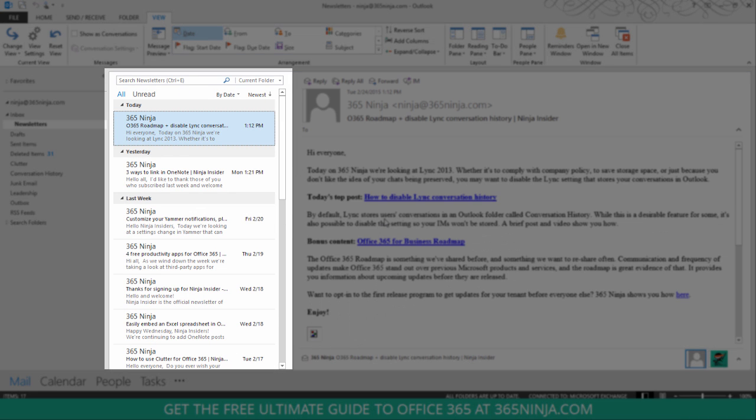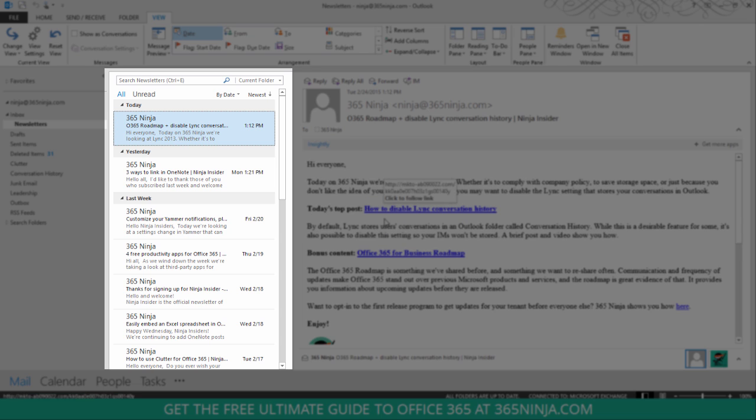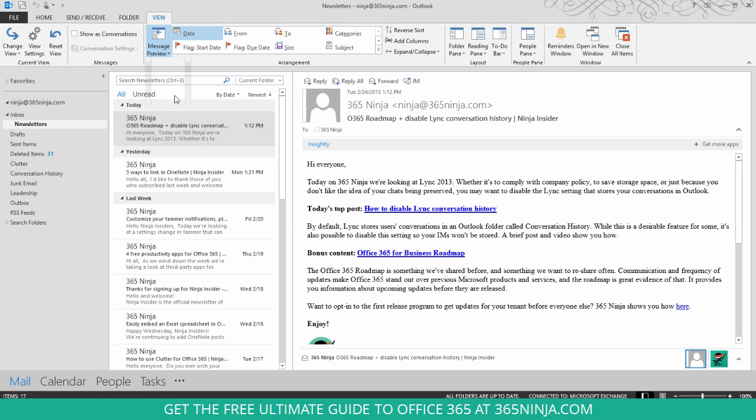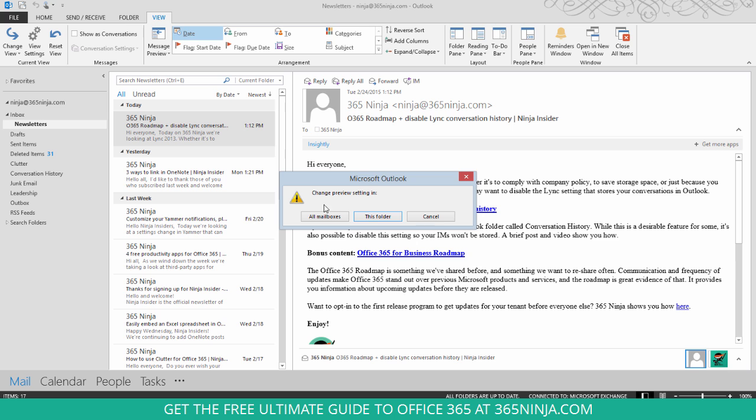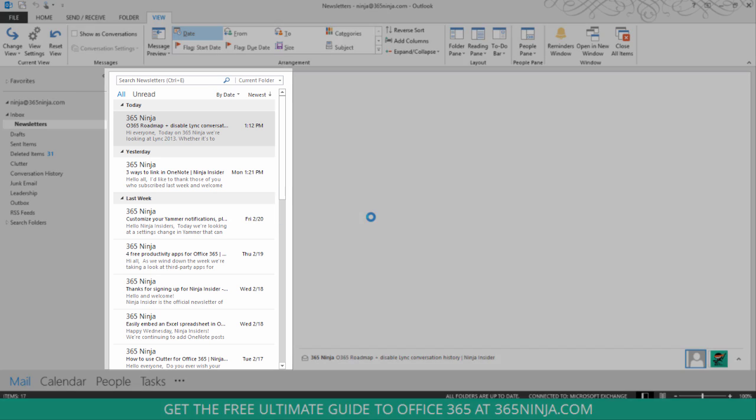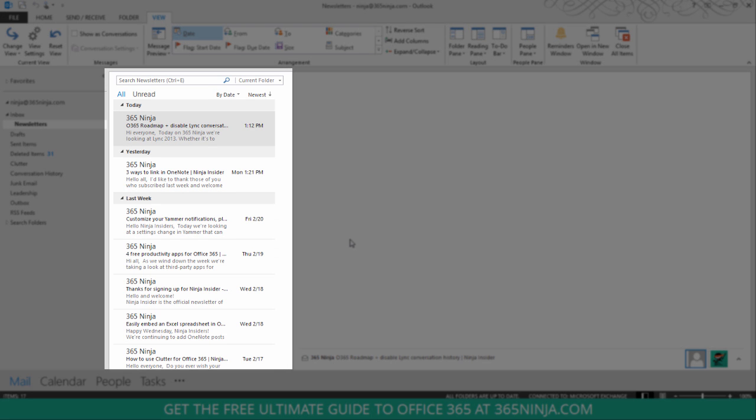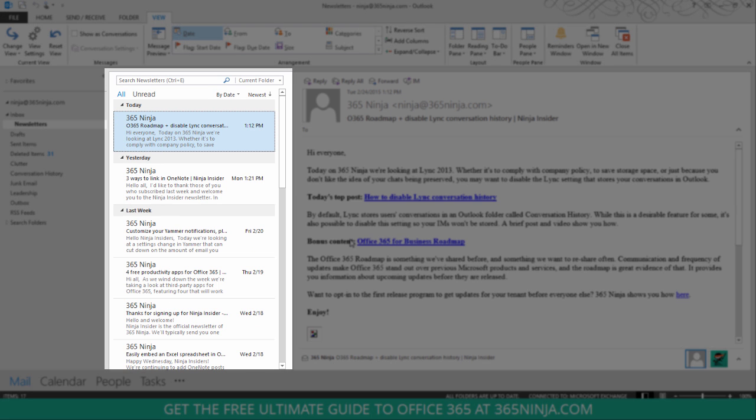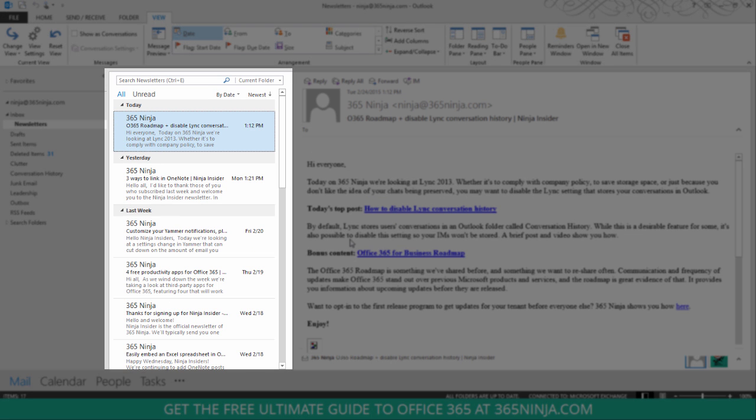And notice how you can now see two lines of each of my emails in this folder, or three lines. So that's the most expanded view.